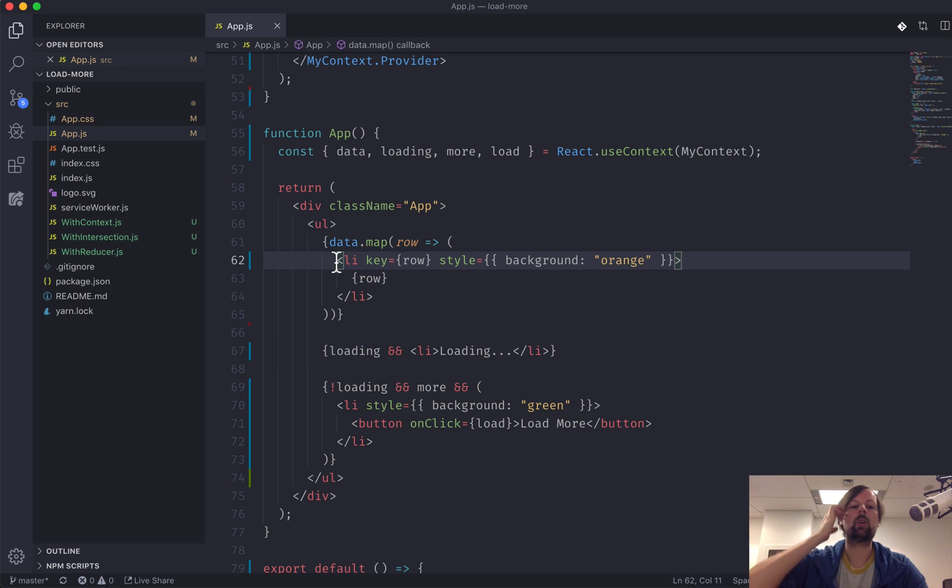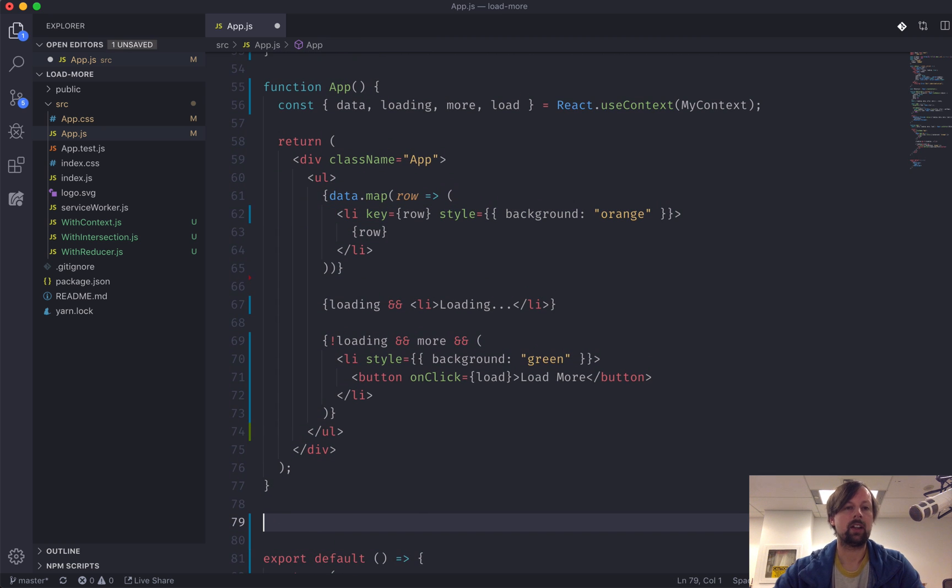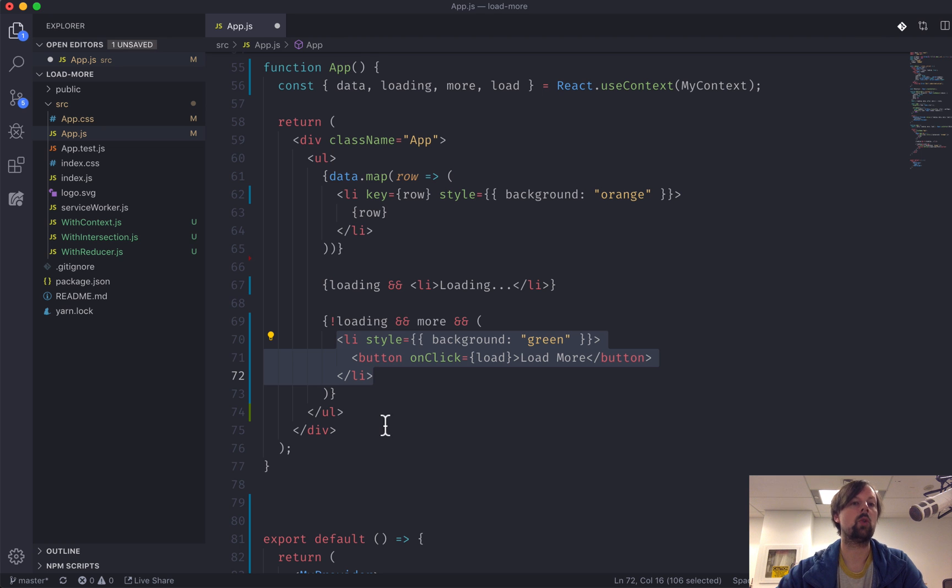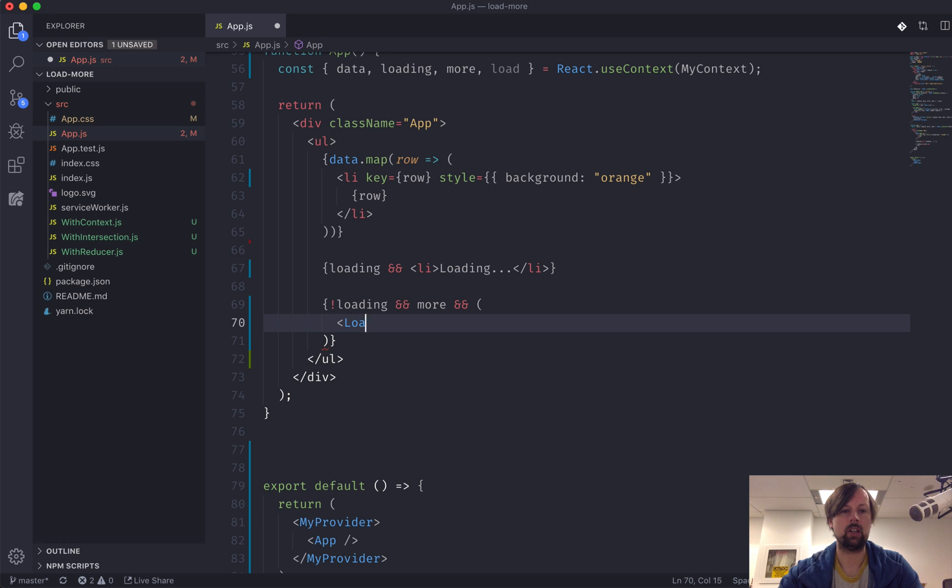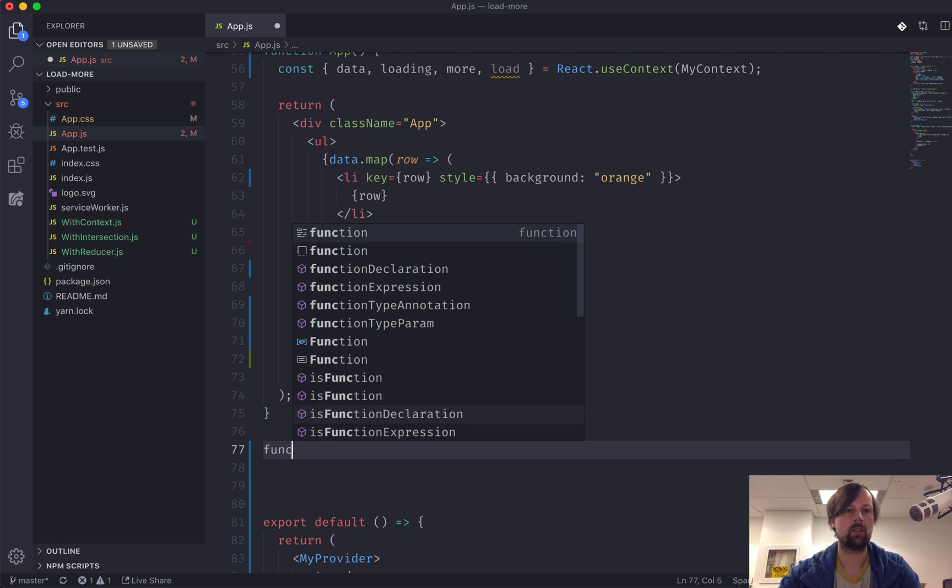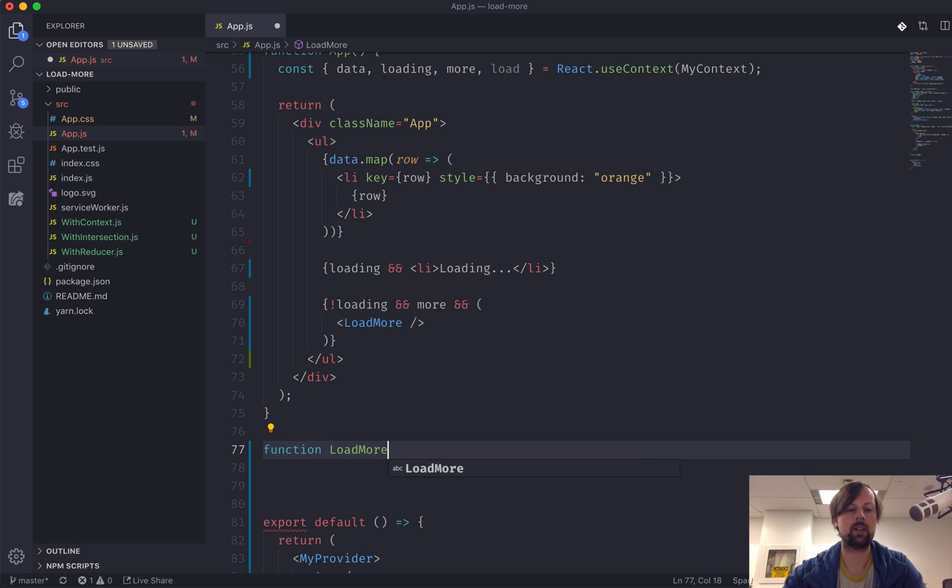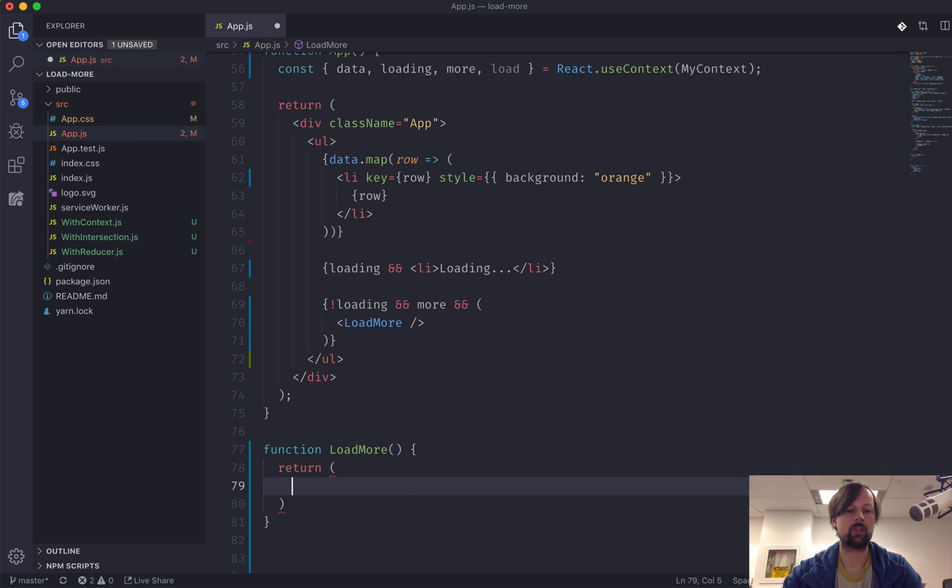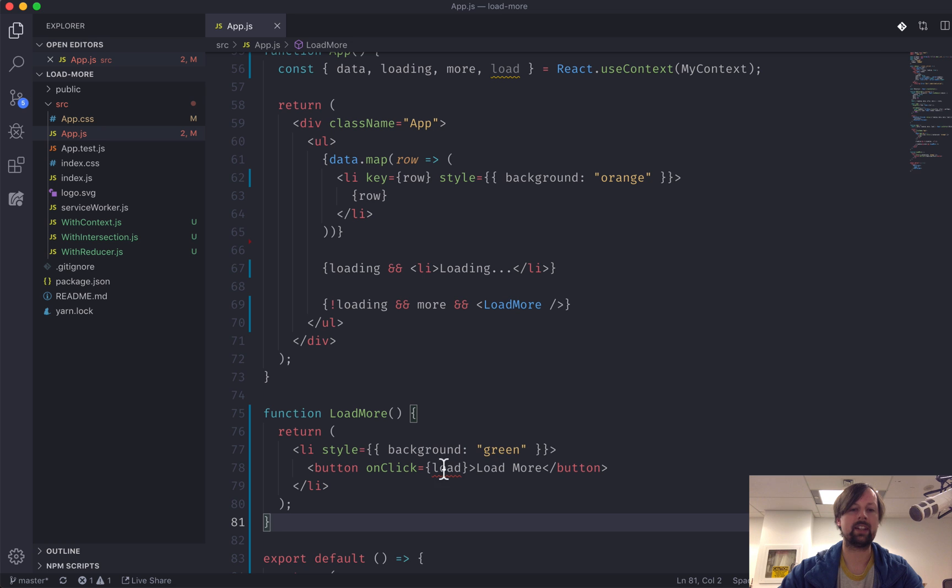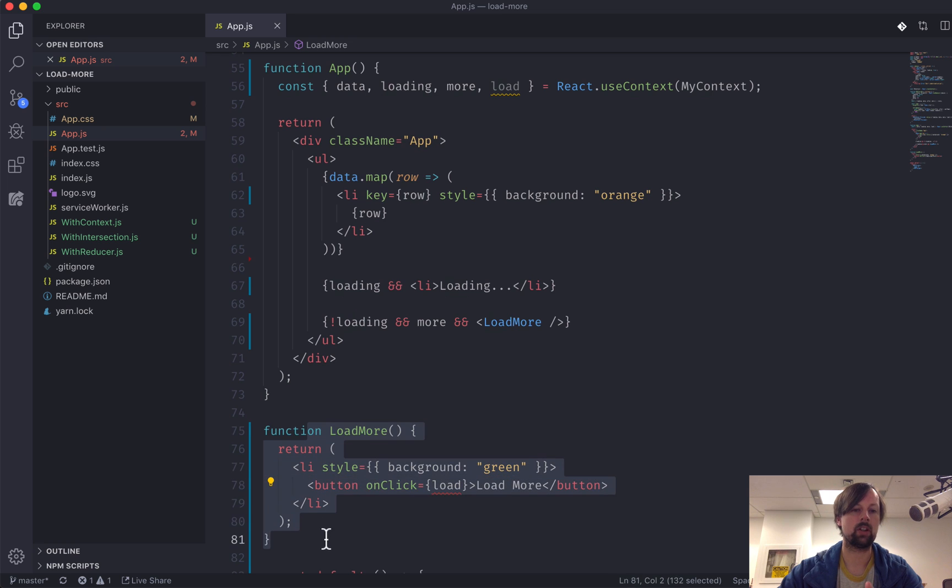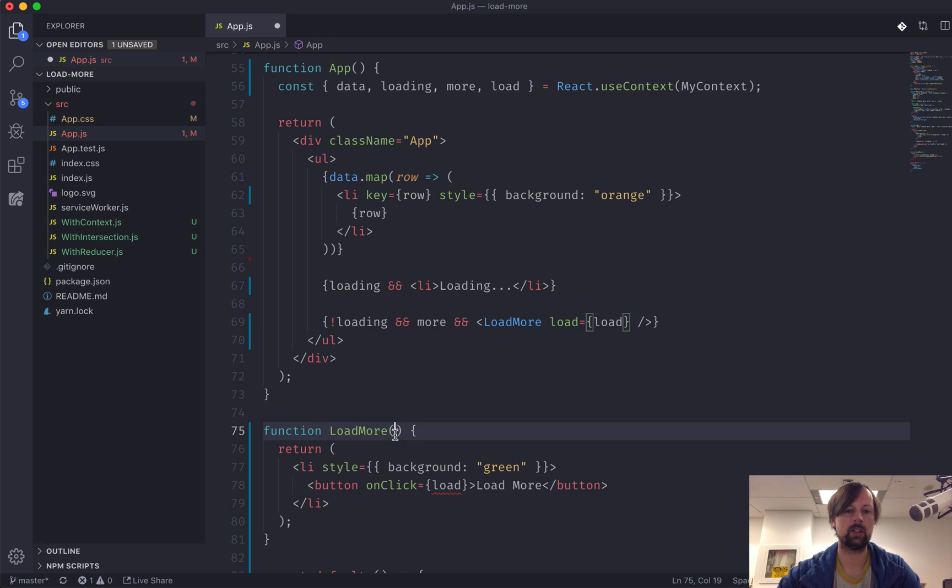But here's where it sort of really shines, I guess you could say. Let's say we want to take this li out and put it into its own component. So we will call this component LoadMore. Function LoadMore, that, so we're going to return this li. So there's two ways we can, basically we need some way to pass down this load function into the LoadMore component. So you could do it this way. You could say load is load like that. So we passed it from the parent to the child and it all works still.